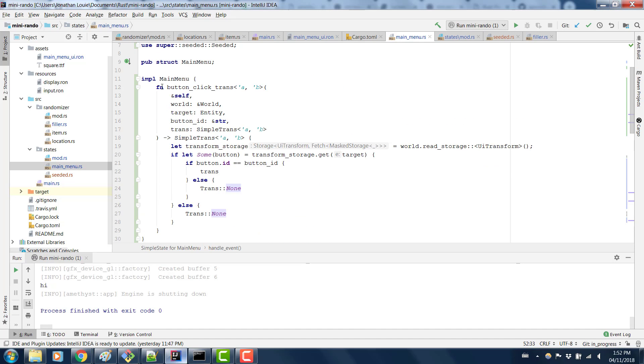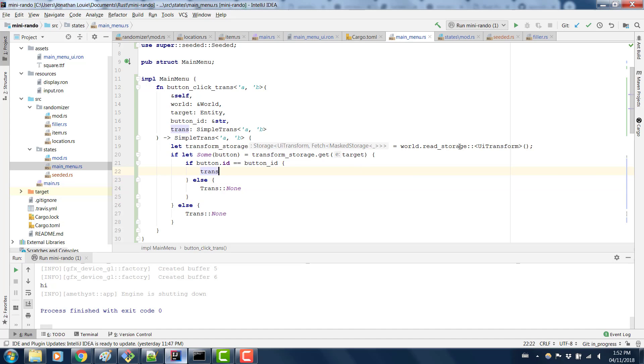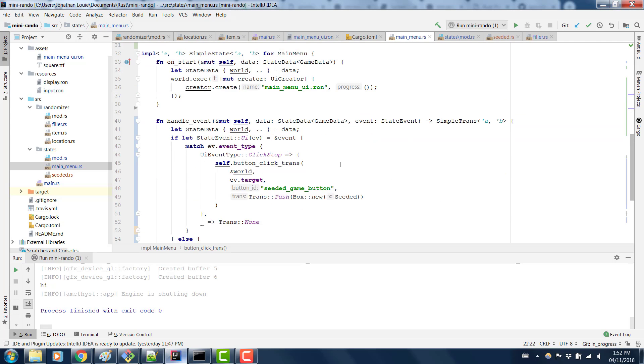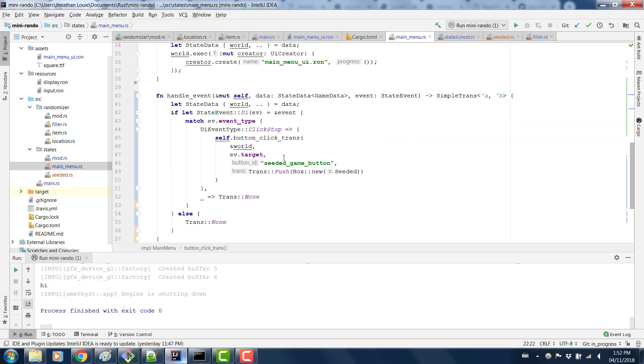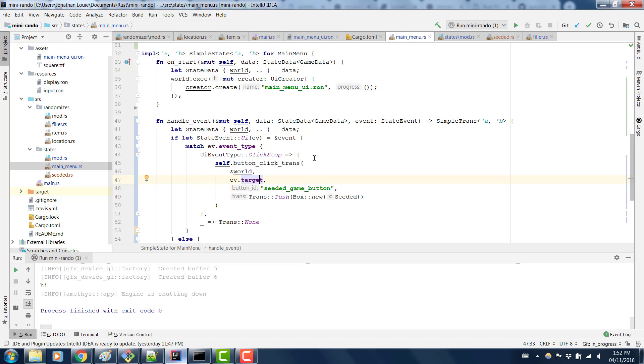So I have another method called buttonClickTrans, and it returns a trans based on what you clicked. So you tell it what button you clicked. That's this method right here. You tell it what button you clicked, you give it the target that was clicked, and then it will push something on there.